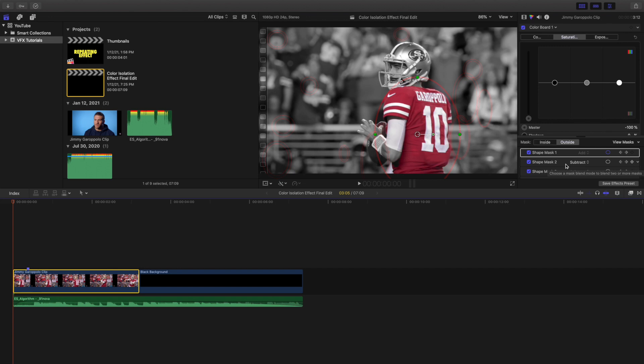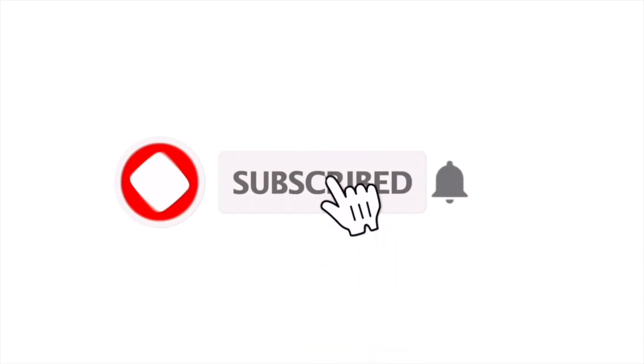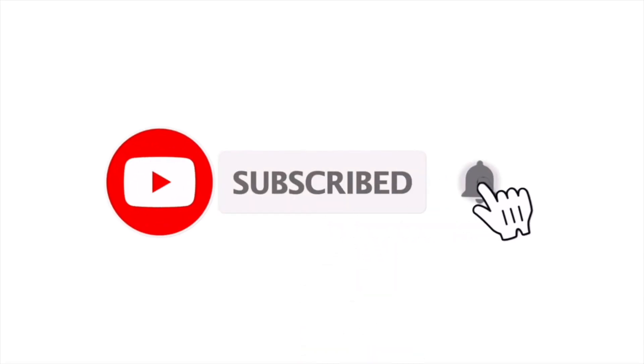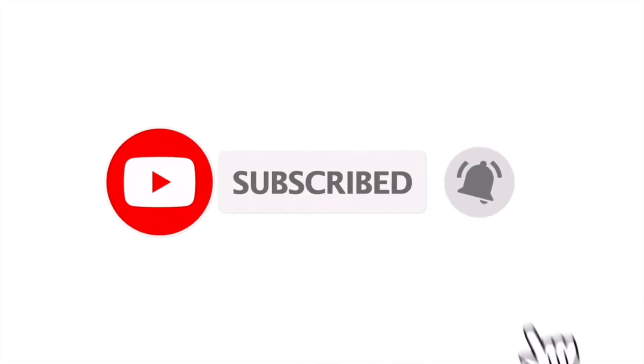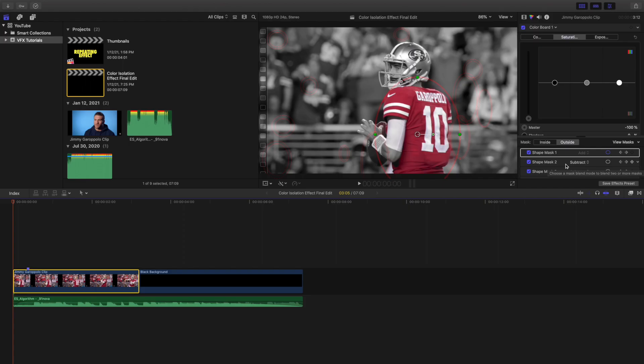Anyway, hopefully you enjoyed this video and found it helpful and informative. If you're new to this channel, I upload Final Cut Pro 10 tutorials every day at 10 a.m. Eastern Standard Time. If you enjoy these types of videos, consider hitting that subscribe button. I also have a Final Cut Pro 10 tutorial playlist with over 100 tutorials. See you in the next one!